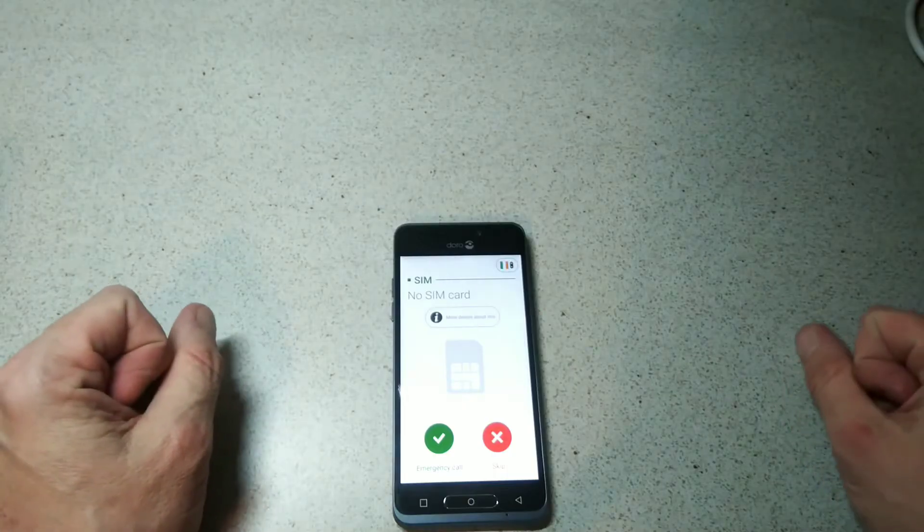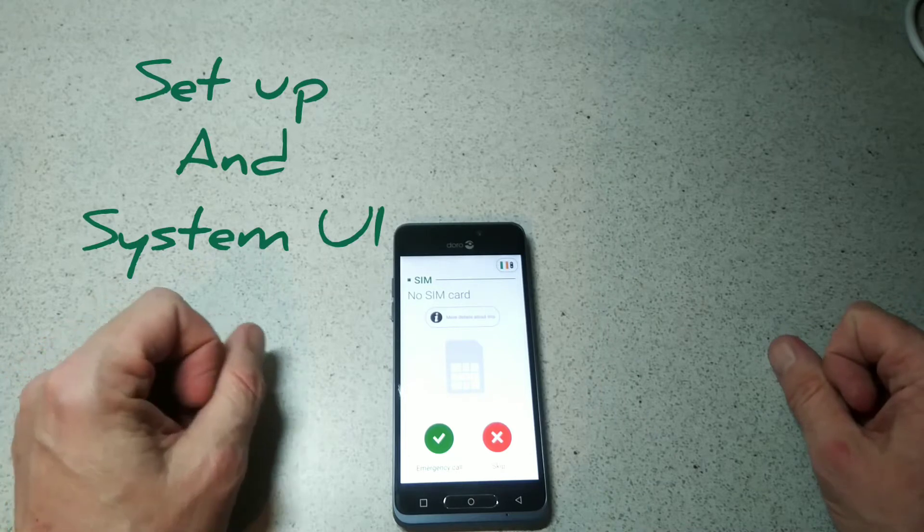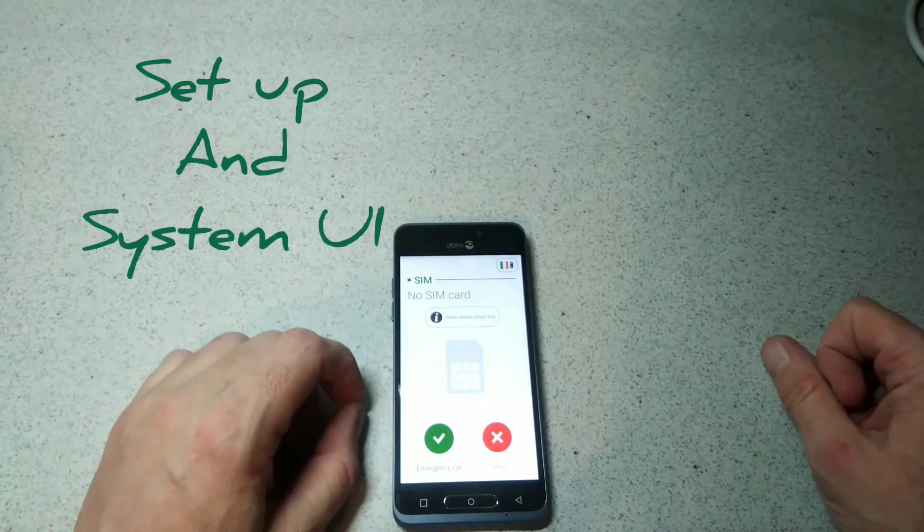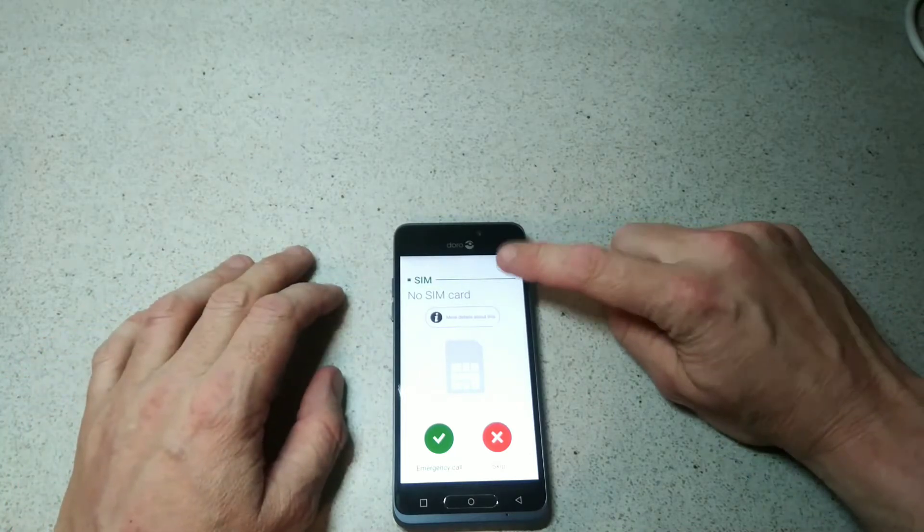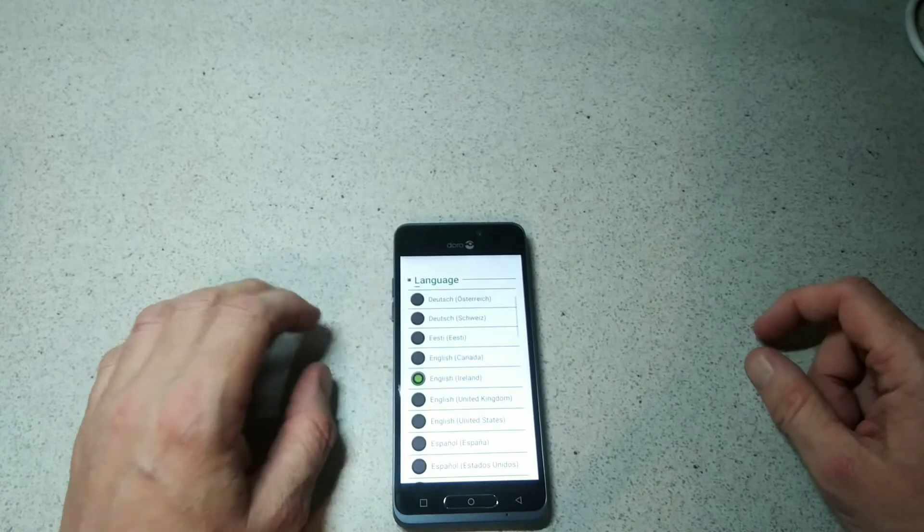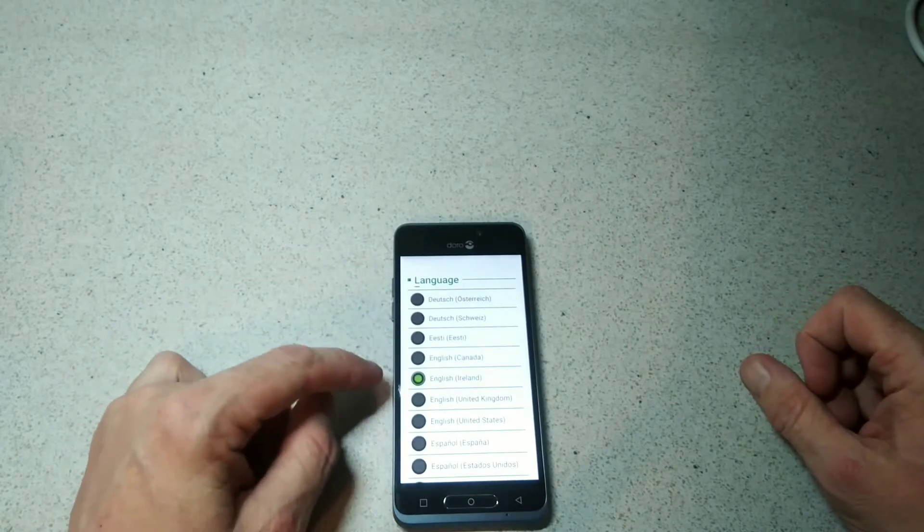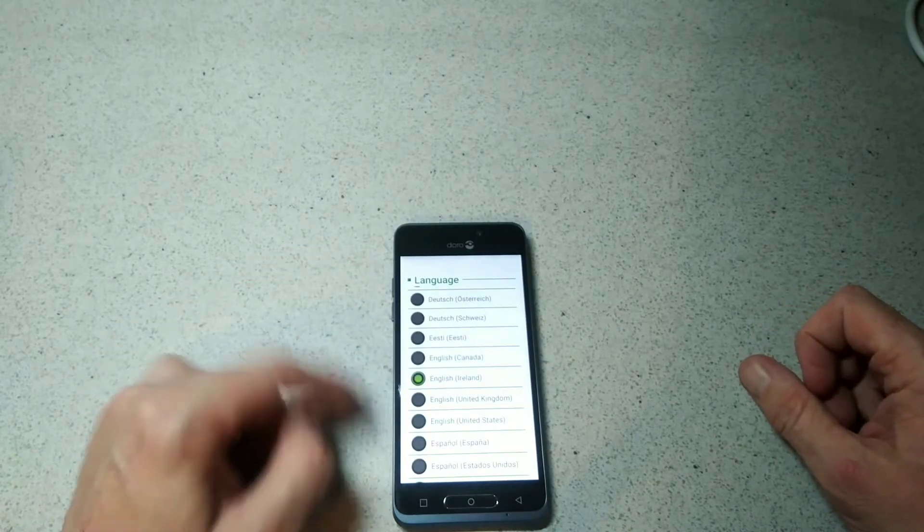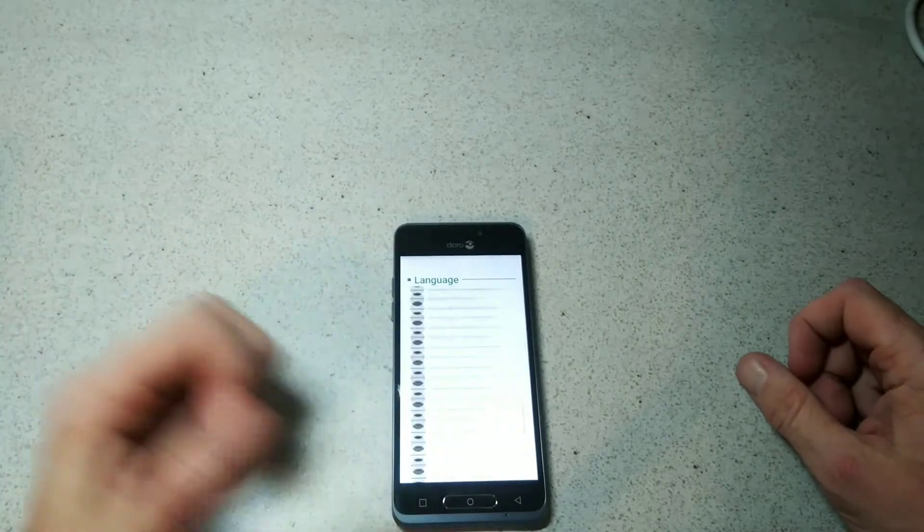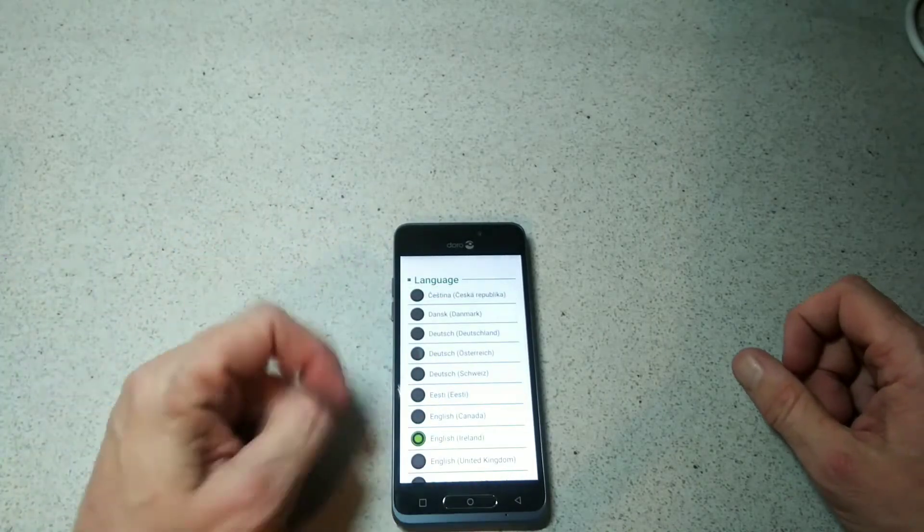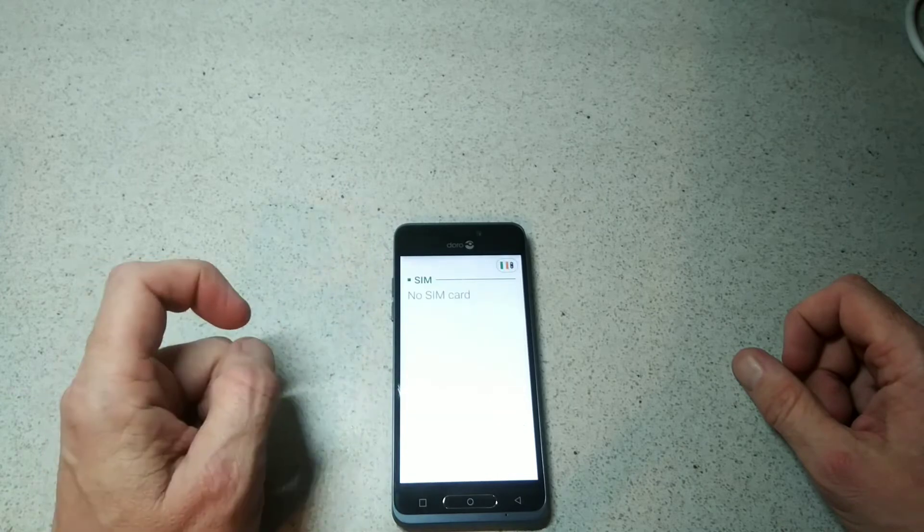Hello, this is Jim back with the Doro smartphone and we're going to go through a quick setup. Up on top here you'll select your languages - we have English, English United Kingdom, United States and so on. Wherever you happen to be, you'll have your own language there, so we'll pick English Ireland.